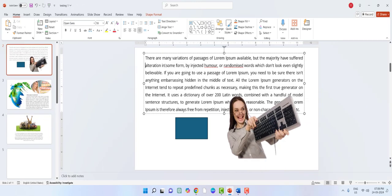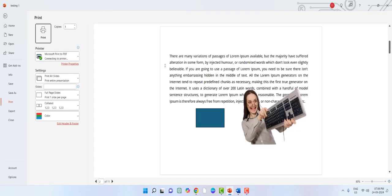For italic, select the text and press Ctrl+I to make it italic. For print view, press Ctrl+P.